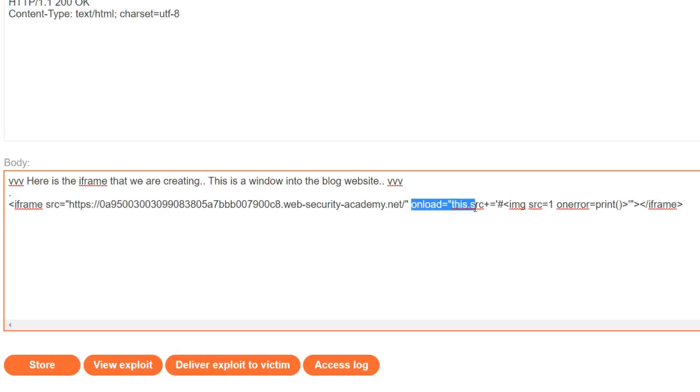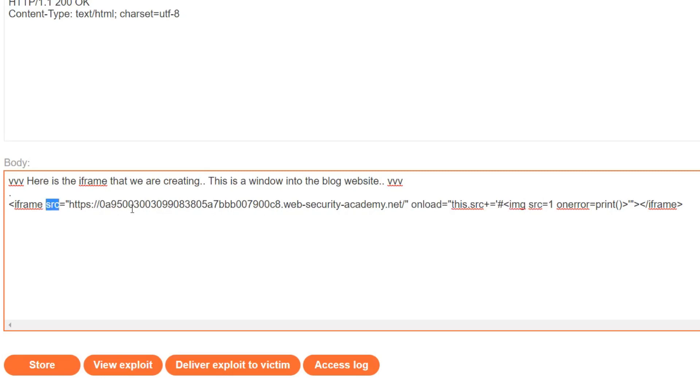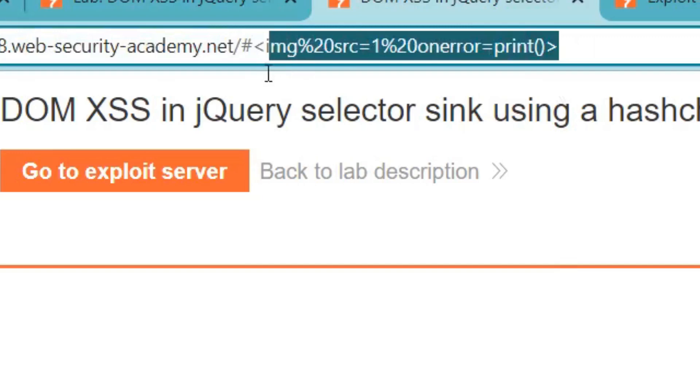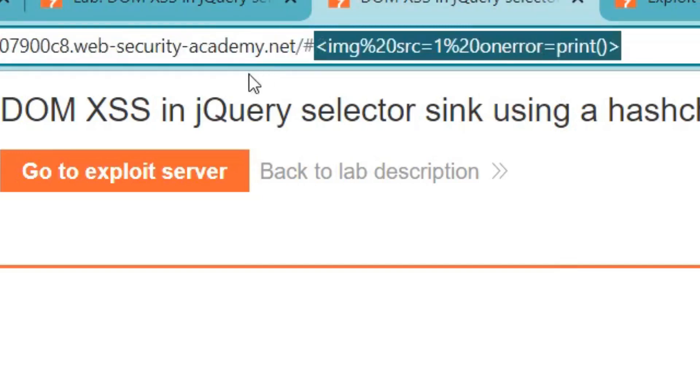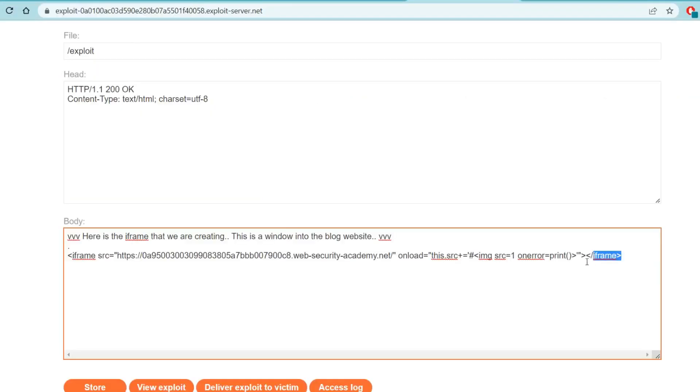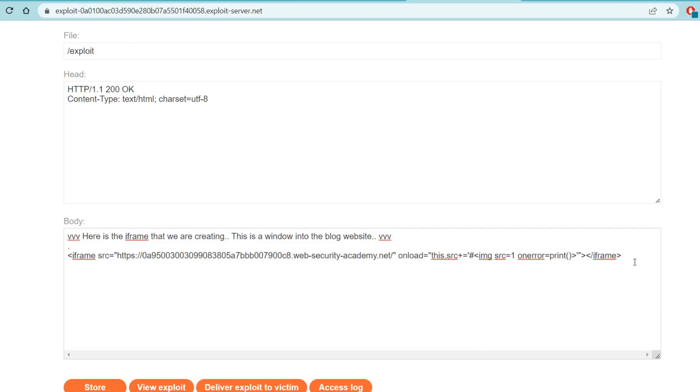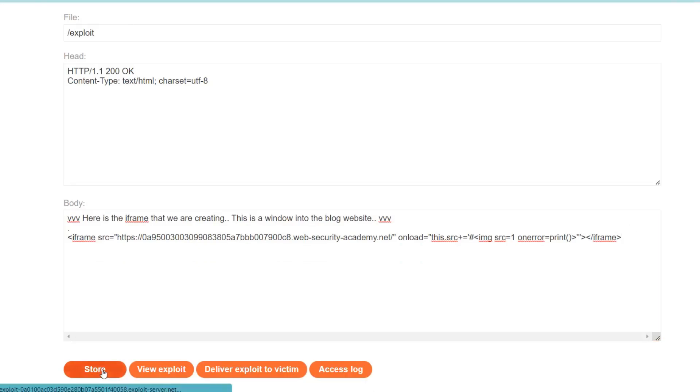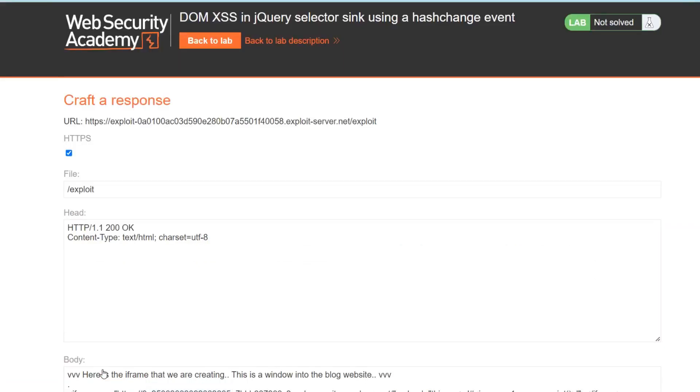This part of it just says that once you load the iframe, add to the source attribute - which is this - add to our URL this hash image source one onerror print, which is the same as the cross-site scripting vulnerability that we found on the blog website earlier. And then we close our iframe. Let's see if this works. First we store it to save it on our web exploit server, then we view the exploit.